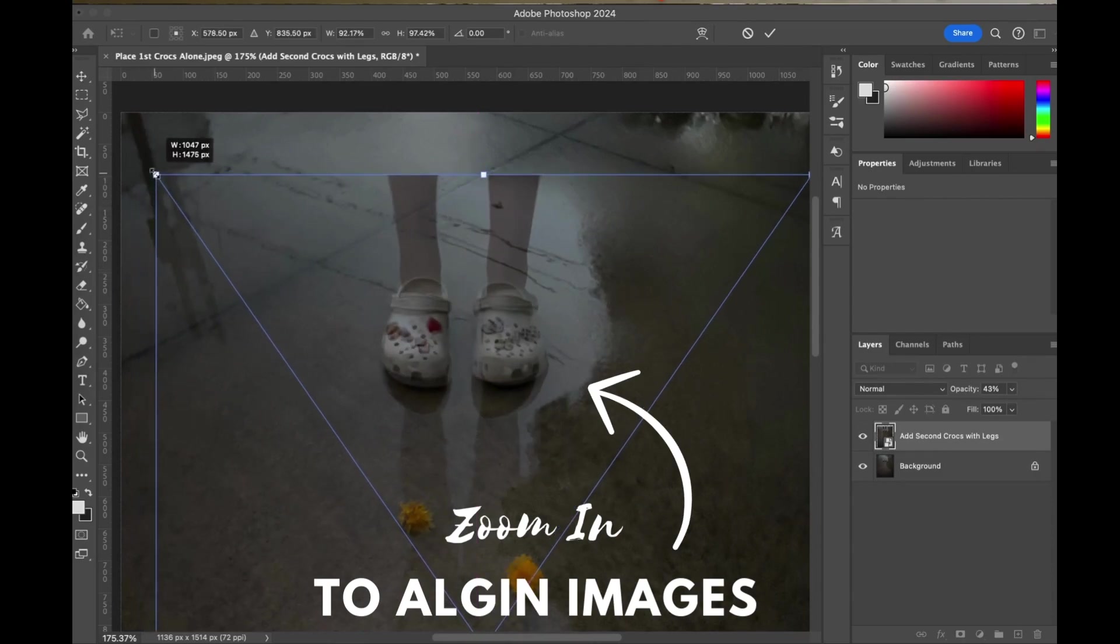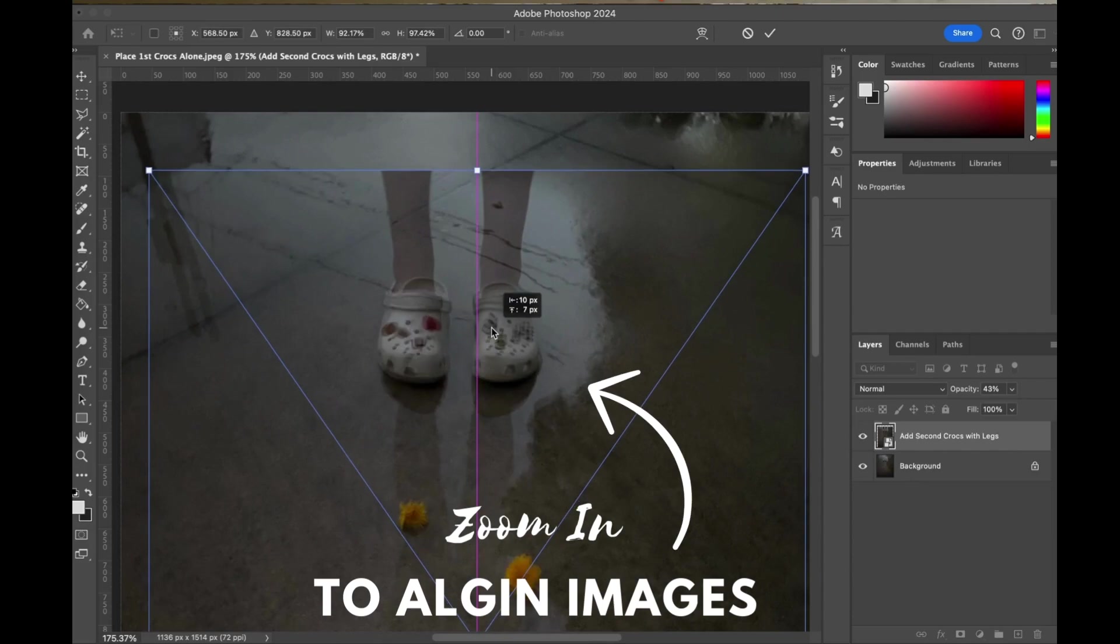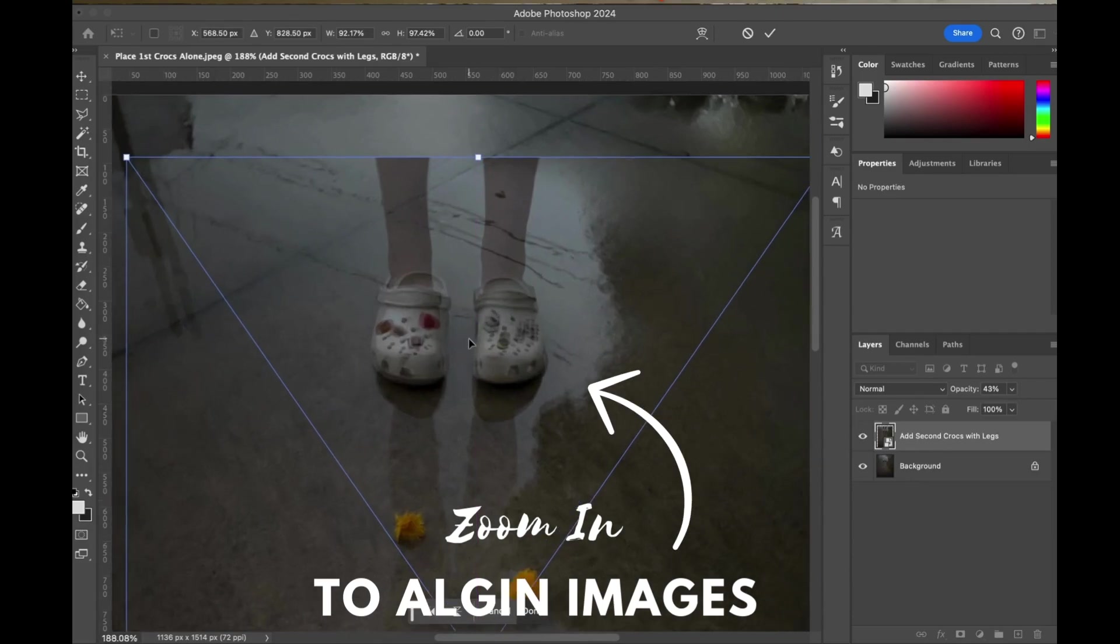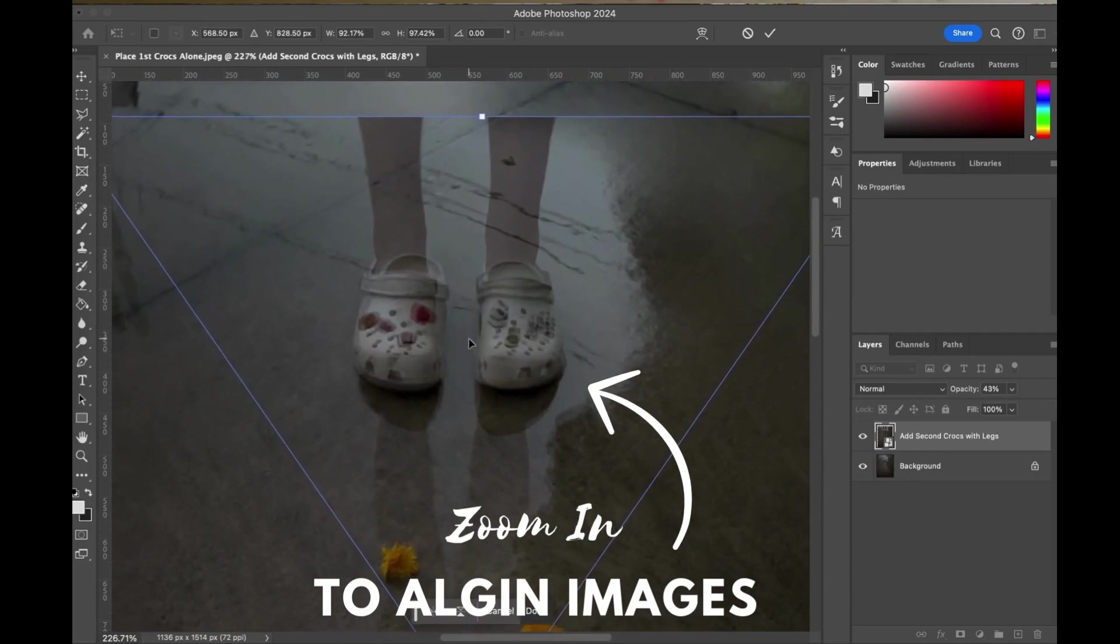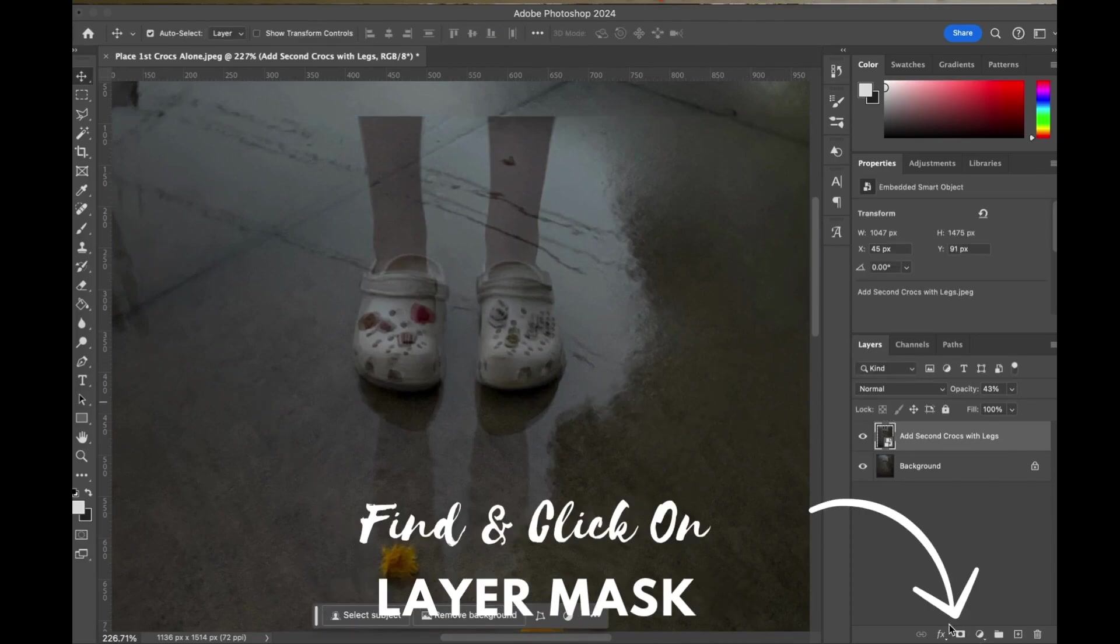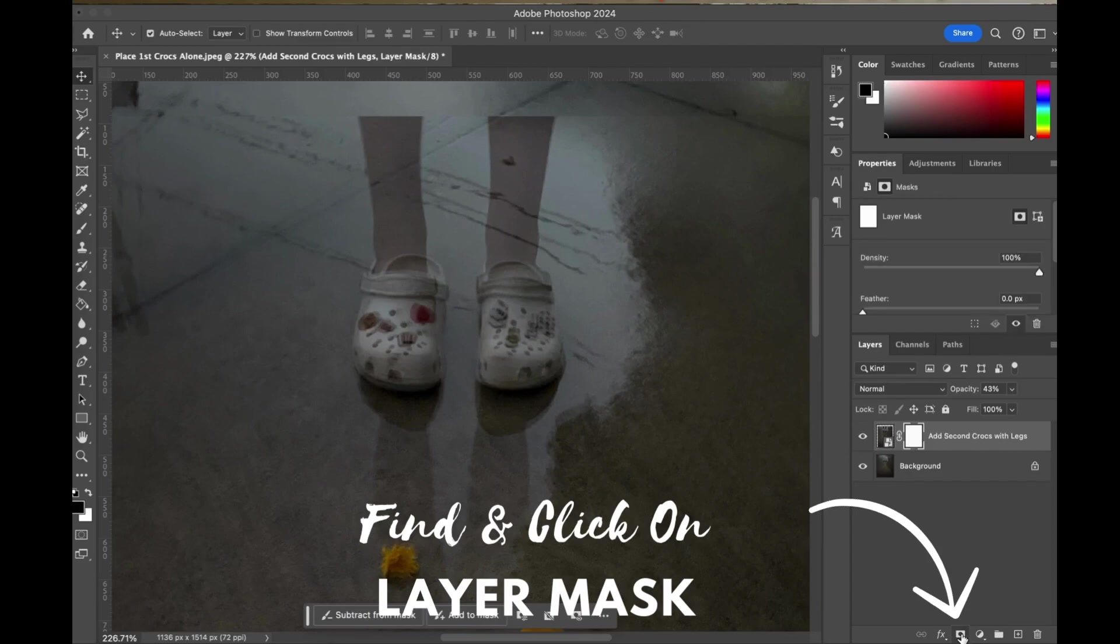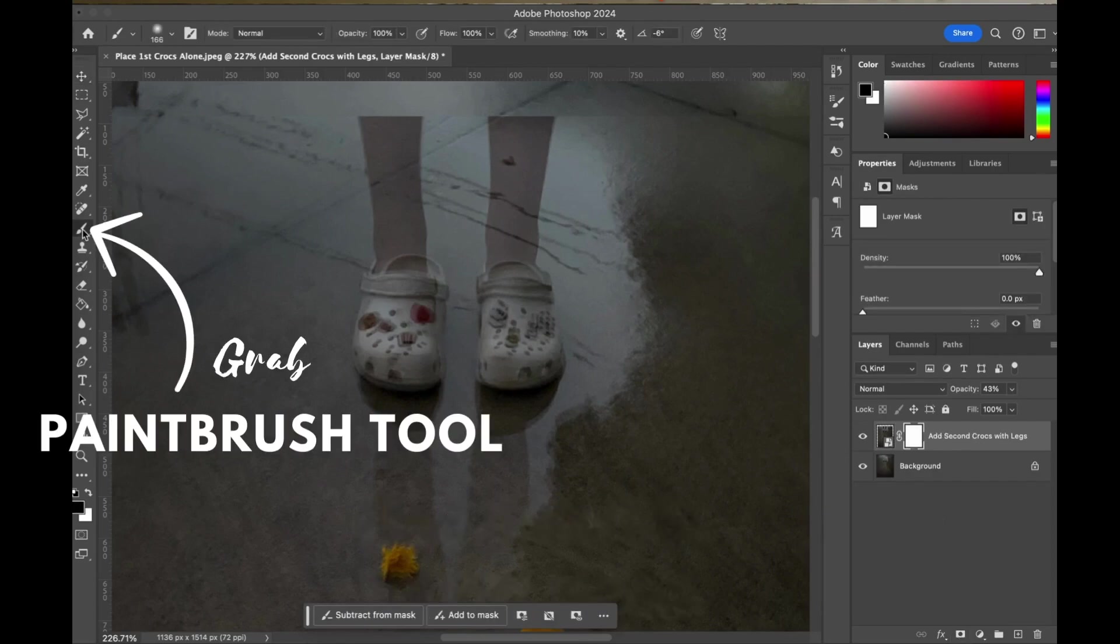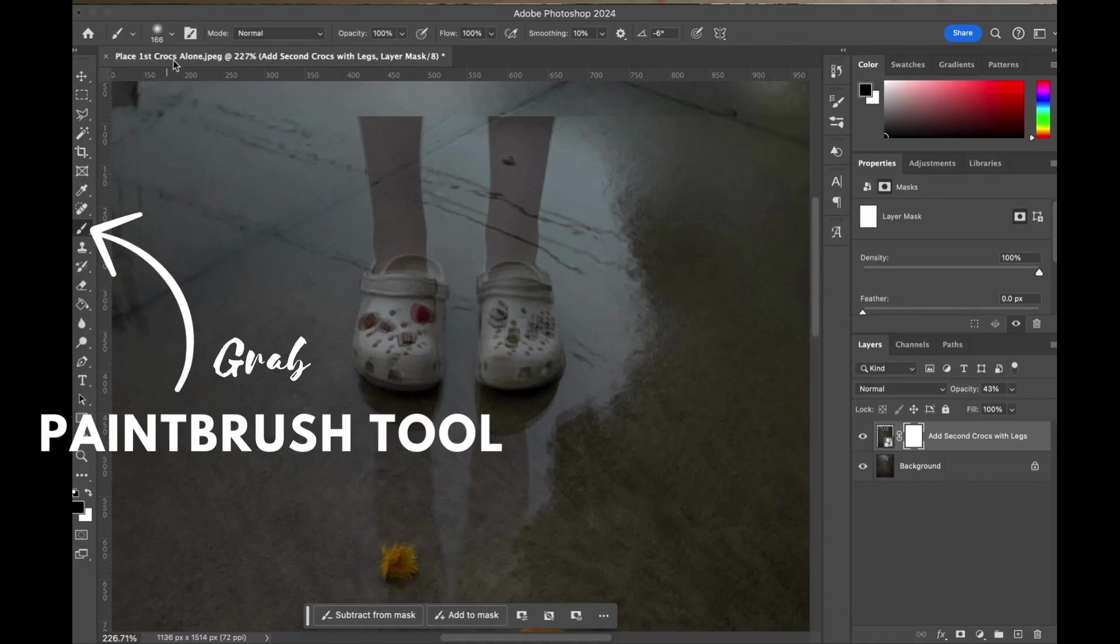You can see me kind of dragging the corner of this image and then kind of shuffling it around to get those images right on top. The next thing you're going to do is find that layer mask tool that was way down at the bottom. You can see me in the screen there, then grab your paintbrush tool.